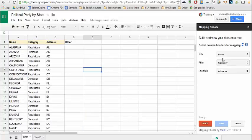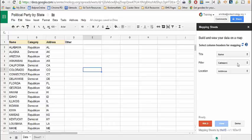I can go ahead and set title to name, filter to category, and location to address. Now I can click on Build and it will build the map.